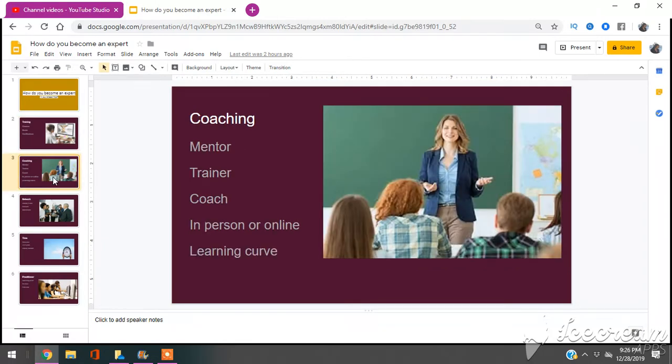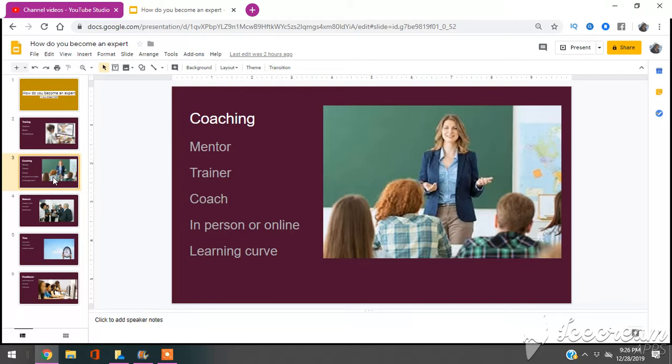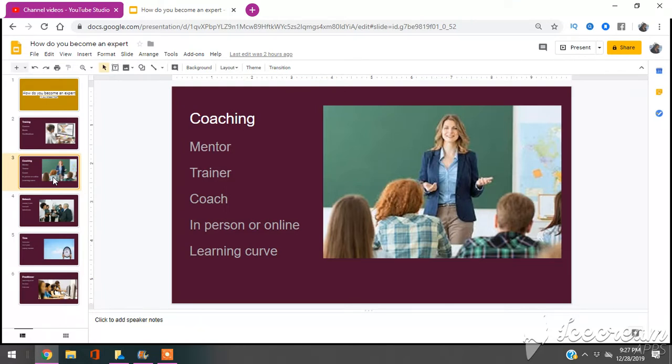The next thing you can do is get coaching, get help. The best way and the fastest way to become an expert in your field is to learn from somebody that's already doing what you want to do. That can be by a mentor. Mentors are usually hard to come by and mentors usually choose you, you don't choose them. But you can find a trainer or a coach that you can either pay or barter with in order to get the exchange of the knowledge you need to become an expert in your field. And the good thing about coaching now these days is it can be online or it can be in person.